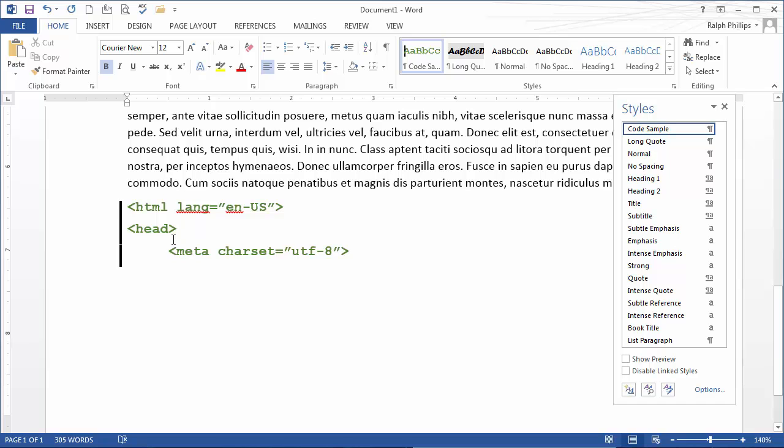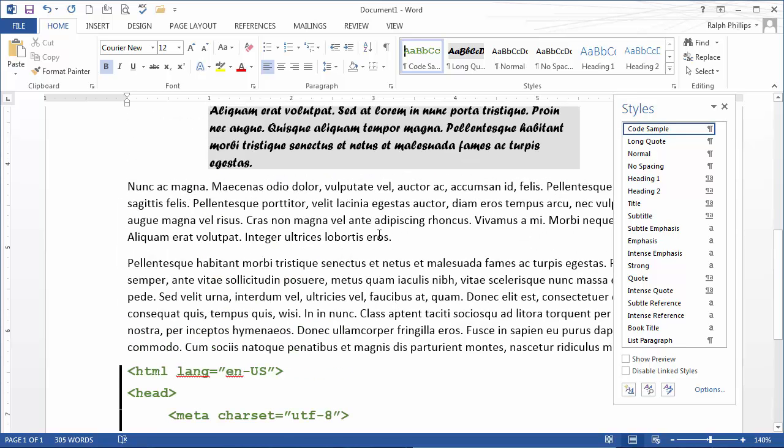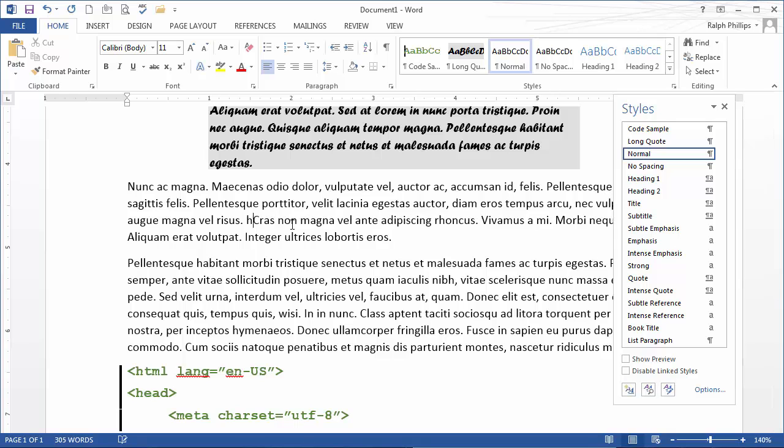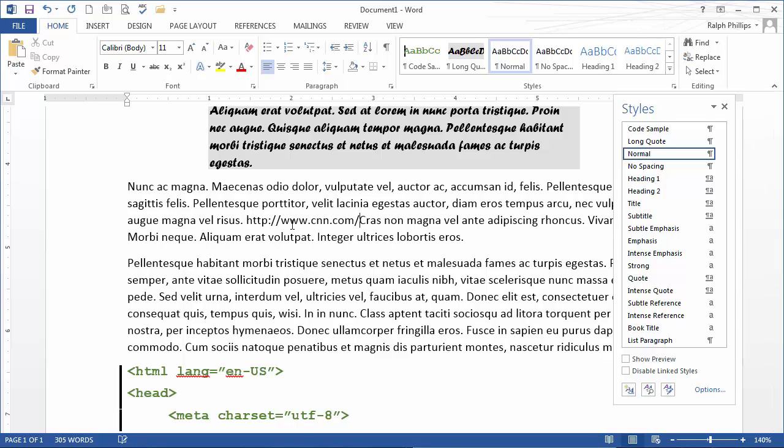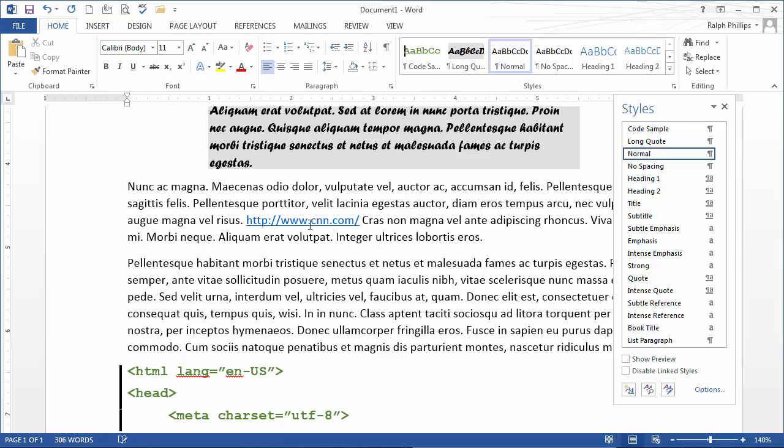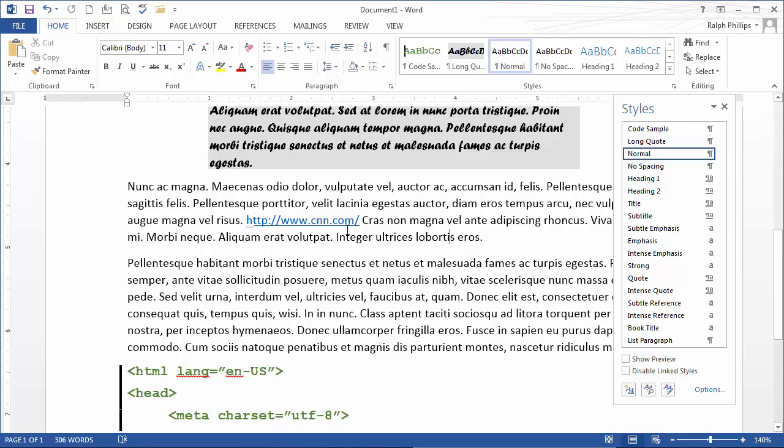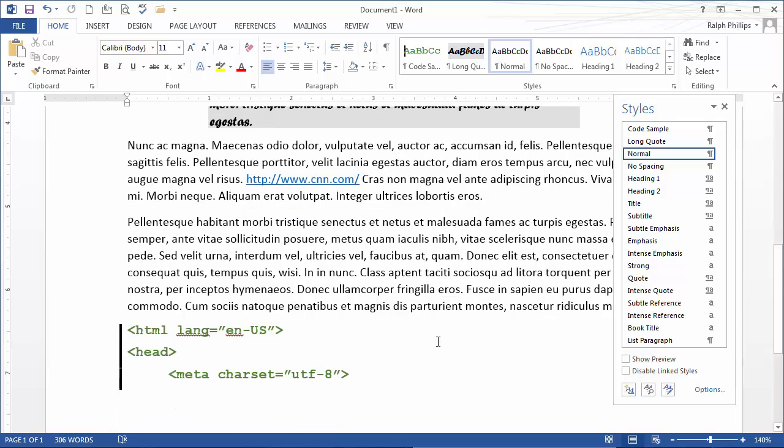Modifying styles comes in handy in a number of situations. For instance, if I were to type in a web address, of course Word will style it like a hyperlink, blue and underlined. But if I know I'm printing this report out,